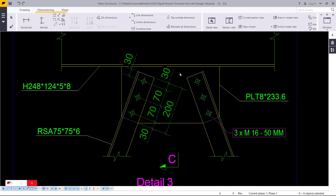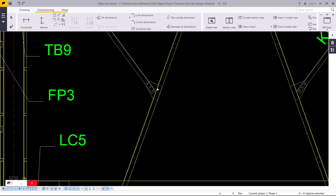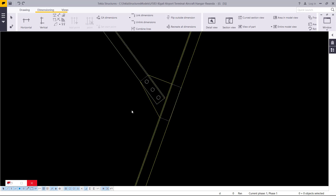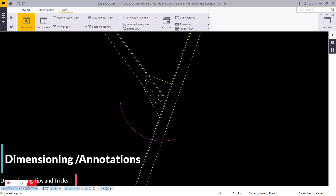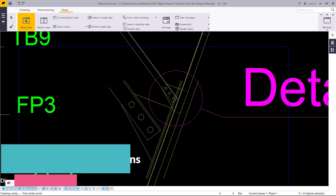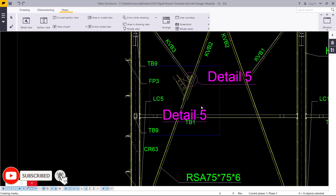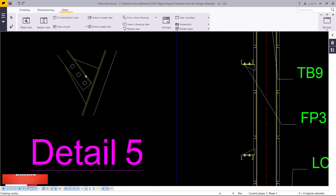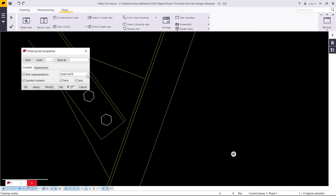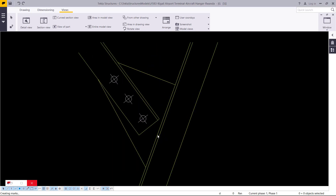If I zoom out and want to dimension this area, I'll need to blow it out. I'll come to Views, then Detail, pick this section and blow it out to make it slightly bigger. I pick it from that spot, drag my label to that section, place my view on that section, give it some time to load, right-click and click Interrupt. It has been generated but got mixed up with my original drawing. I'll select this frame, hold the left mouse button, drag it and place it somewhere where I can place dimensions. Double click on it and change the bolt representation to Symbol 2, then click OK.